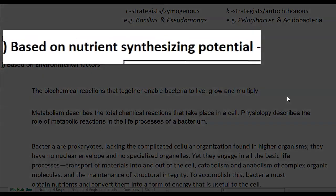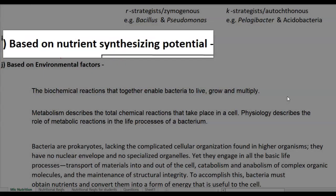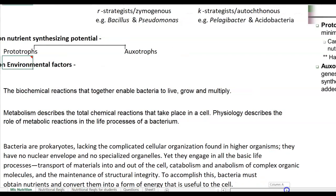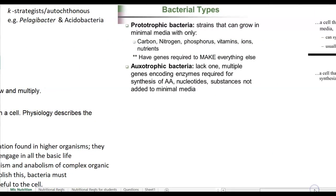Classification based on nutrient biosynthesis potential divides organisms into prototrophs and auxotrophs. Prototrophs are bacterial strains that can grow in minimal media — containing only carbon, nitrogen, phosphorus, vitamins, and ions — because they possess the genes required to synthesize all necessary growth factors by themselves.